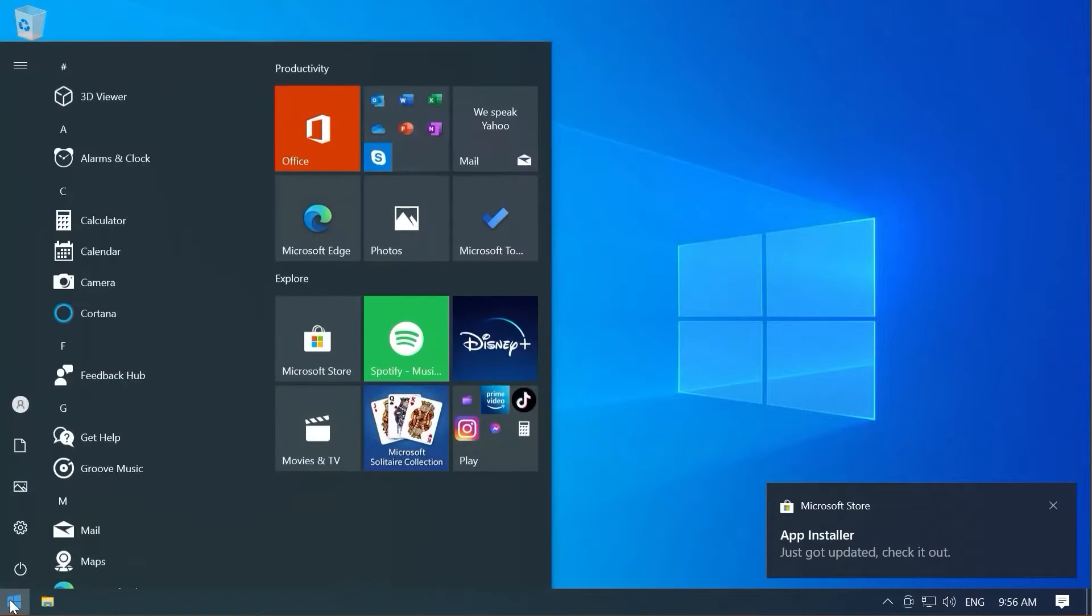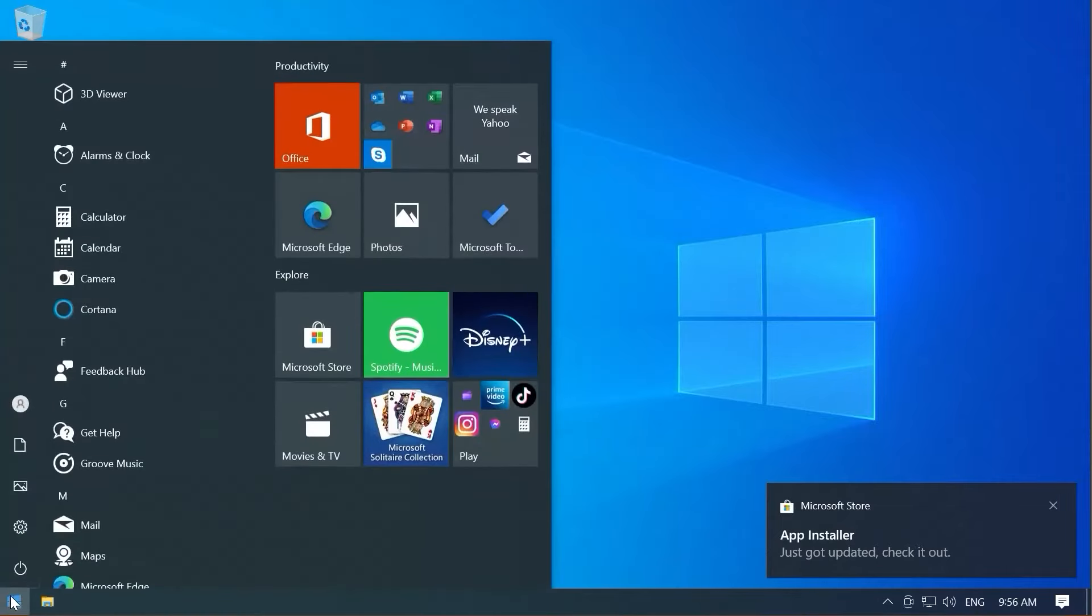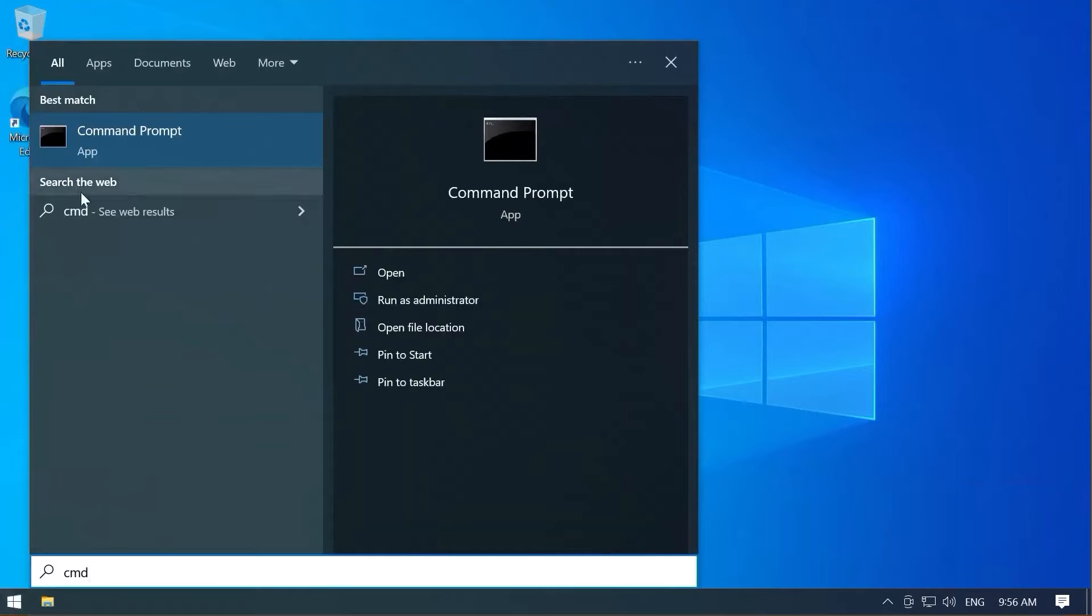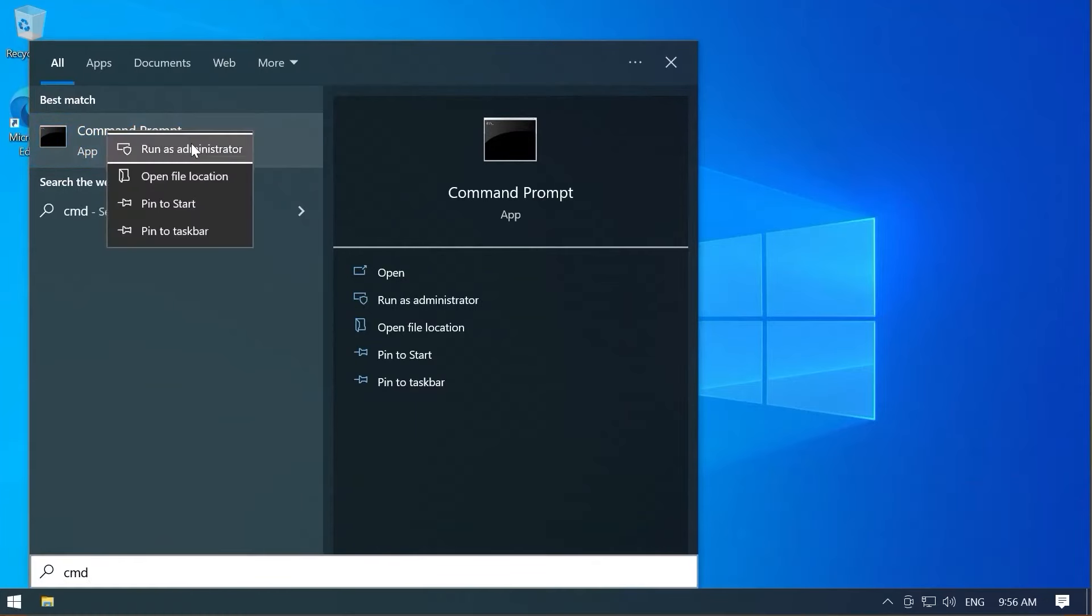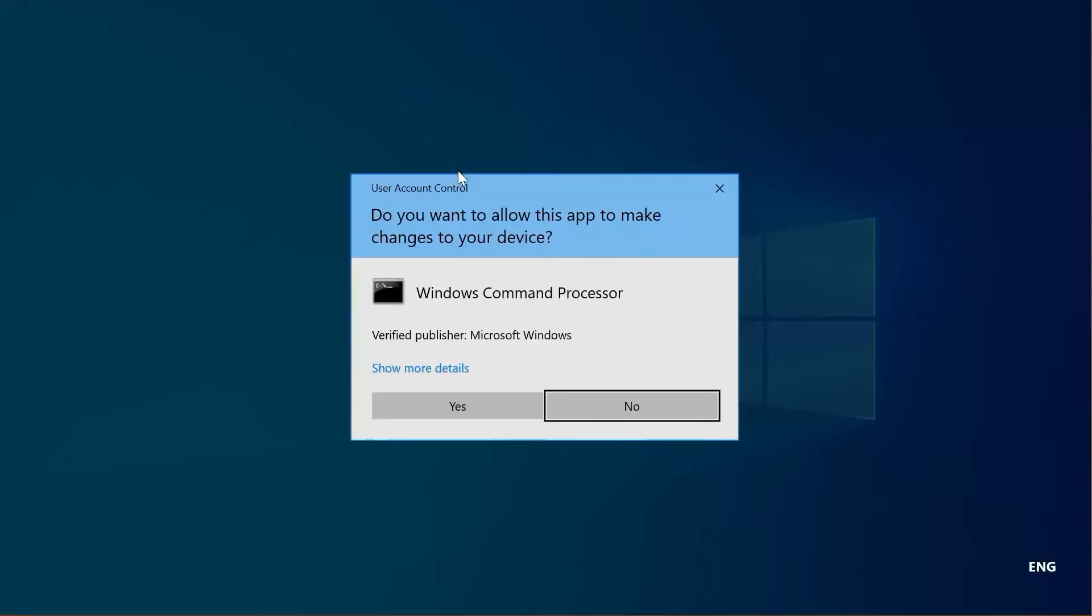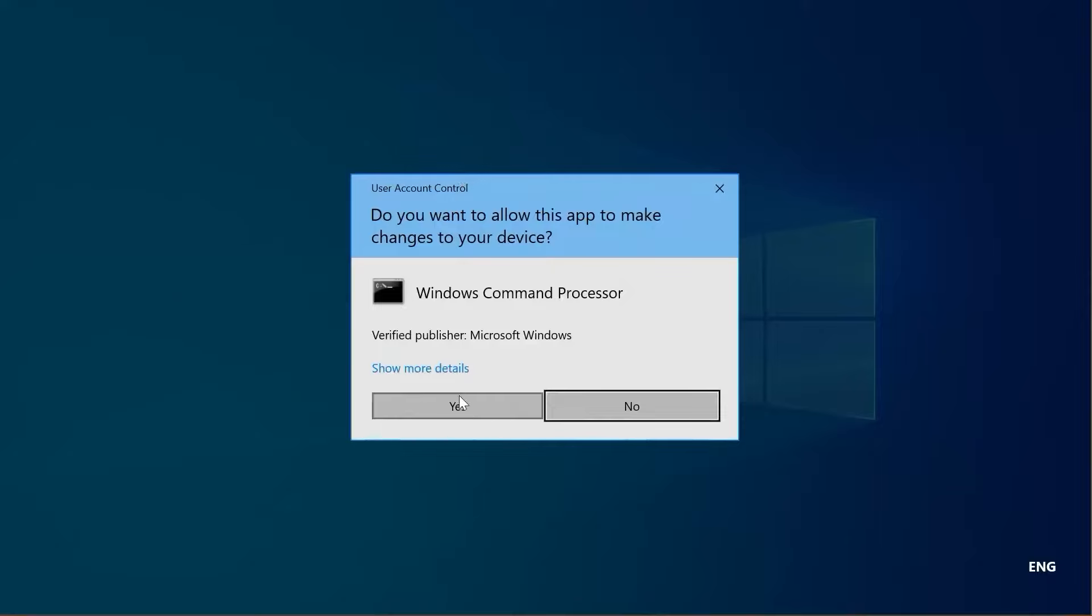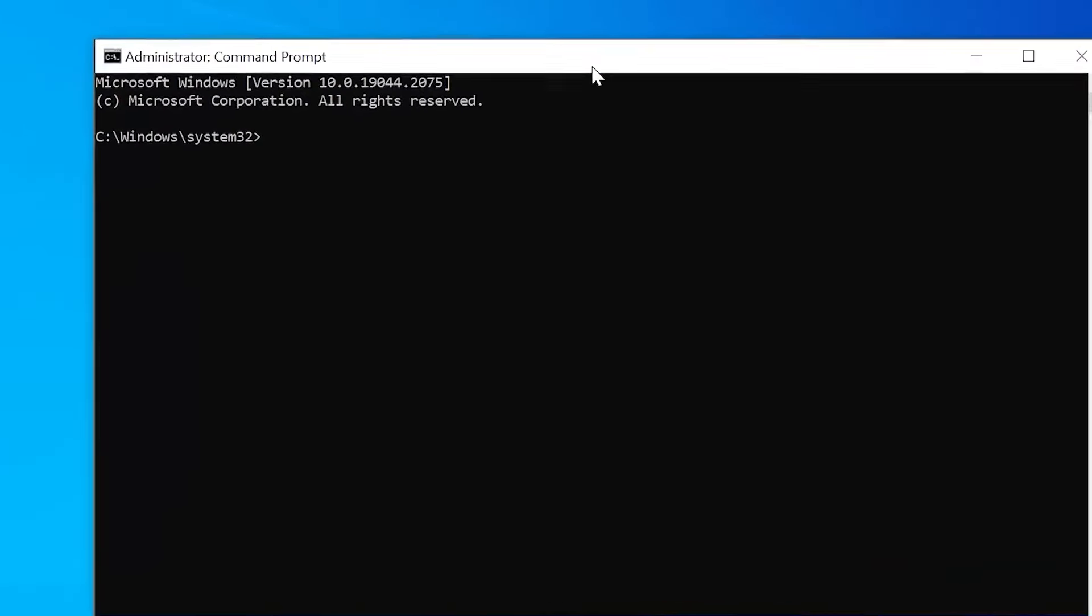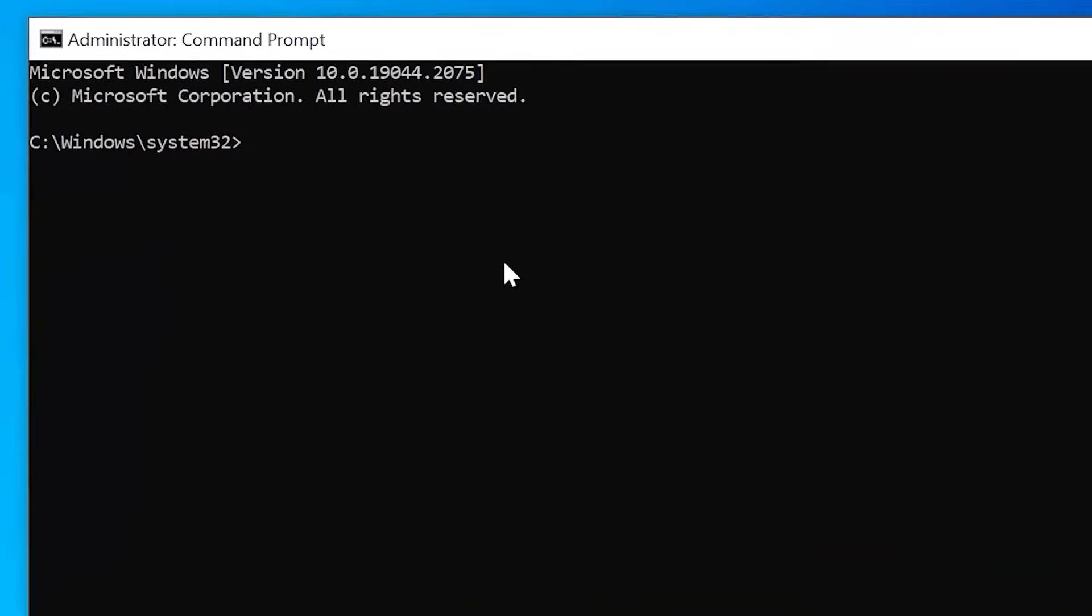Now we can use Winget from the command line. So hit the Start button, type in CMD, go up to one of the search results, right-click, Run as Administrator. I'd rather you have too much permissions to get this installed versus not enough permissions to get this installed.